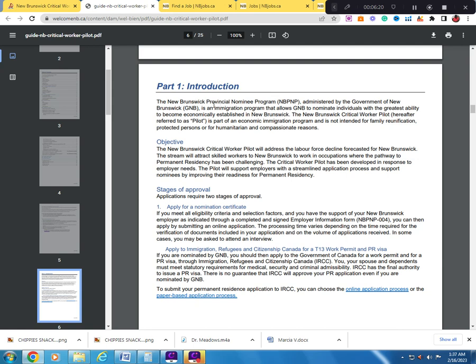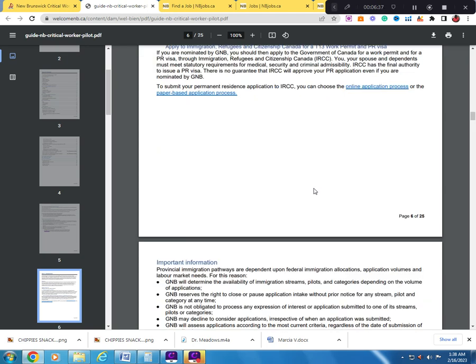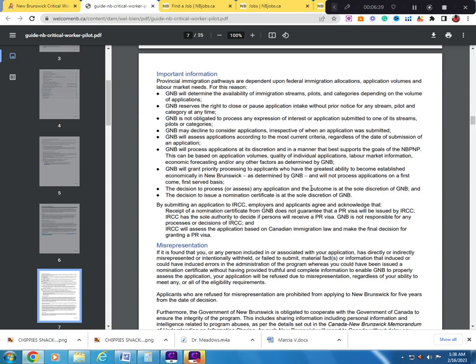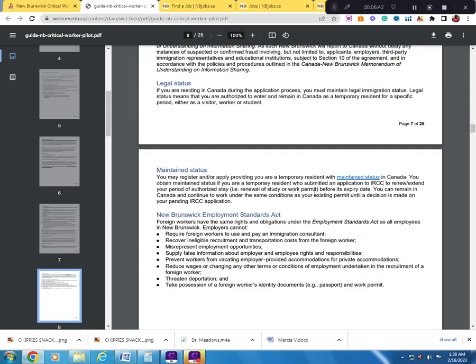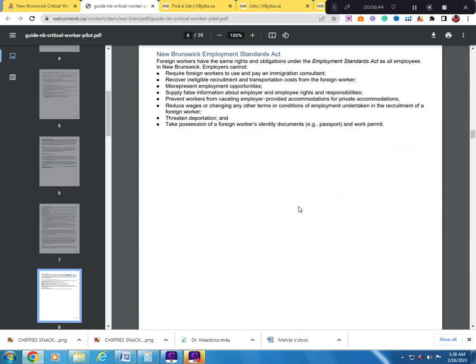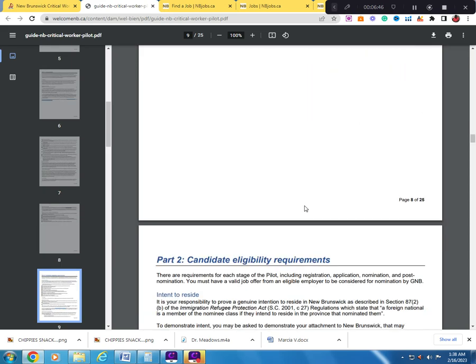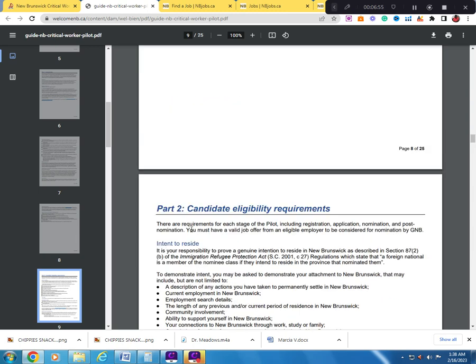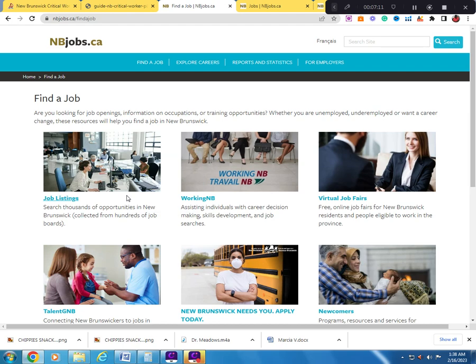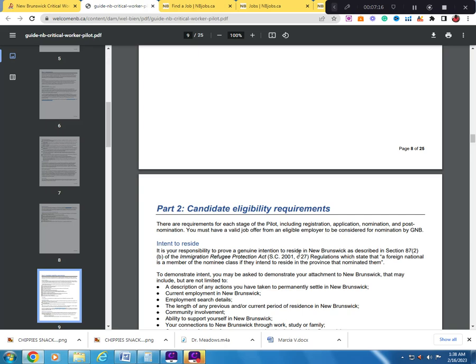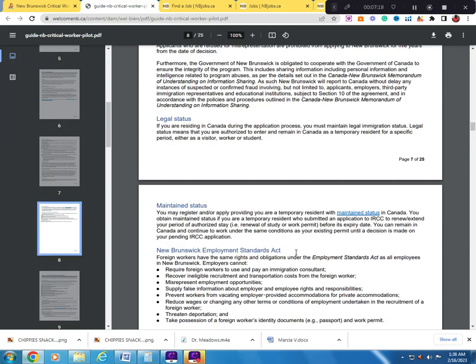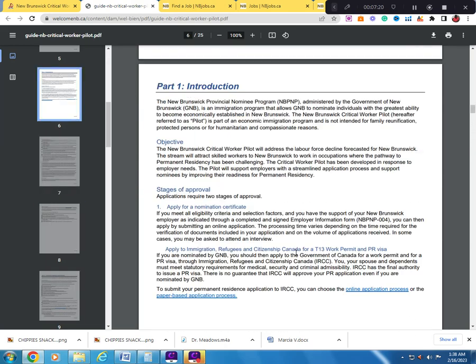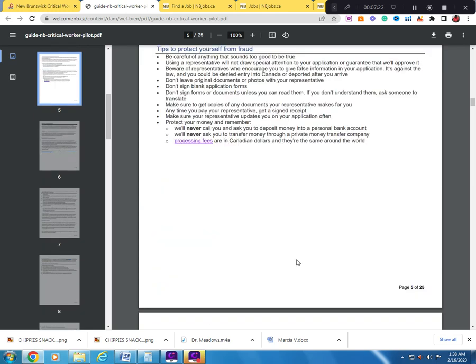The New Brunswick Provincial Nominee Program, administered by the government of New Brunswick, is an immigration program that allows the government to nominate individuals with the greatest ability to become economically established in New Brunswick. There are requirements for each stage of the pilot, including registration, application, nomination, and post-nomination. You must have a quality job offer from an eligible employer. You can just go and find a job and apply to the employer. It's a very beneficial program.